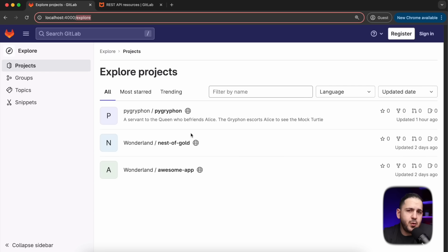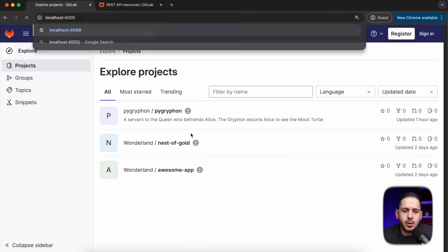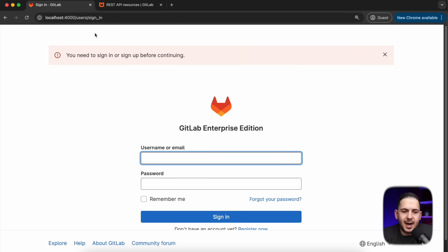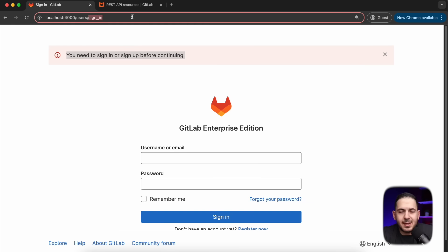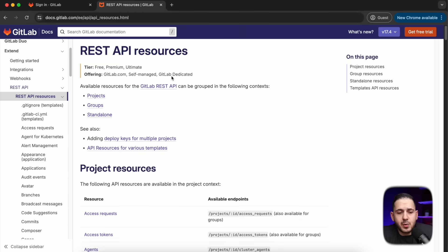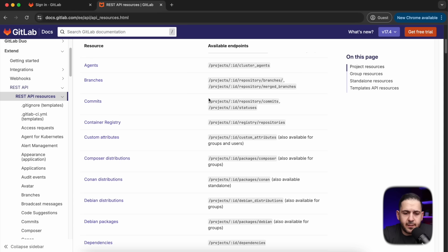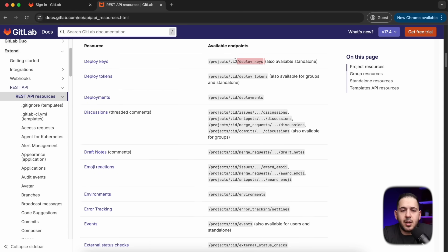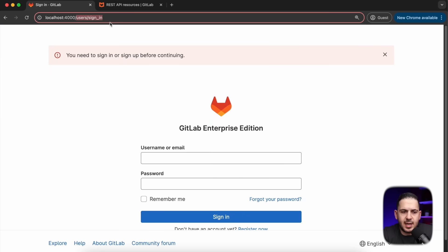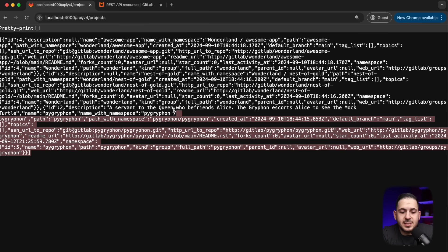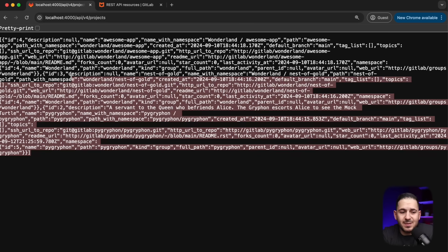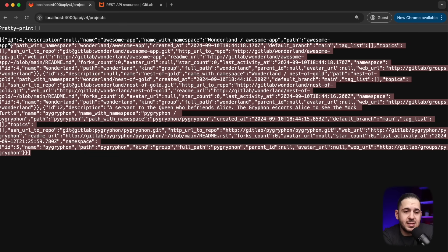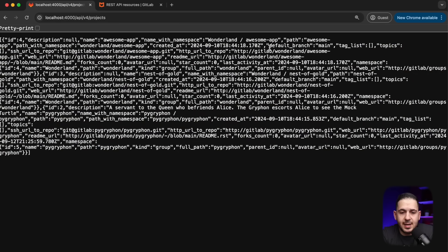The next example assumes hitting Explore doesn't work — sometimes it just redirects you or says you need to sign in. That doesn't mean you can't access these projects. GitLab has a huge REST API and all the documentation is publicly available. Starting with just hitting the API v4 projects endpoint and seeing the different projects available — even when you can't see the Explore page, this alone can give you great information so you can start cloning repositories.